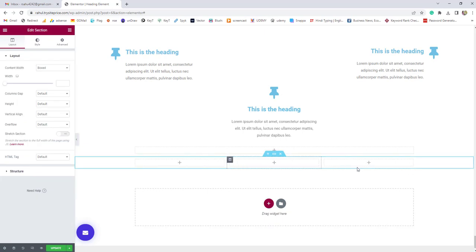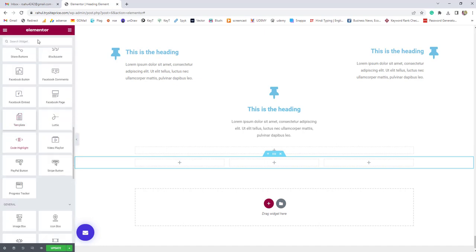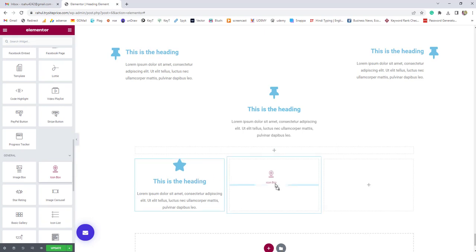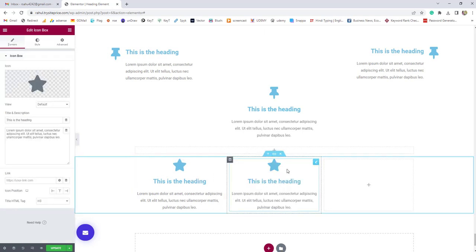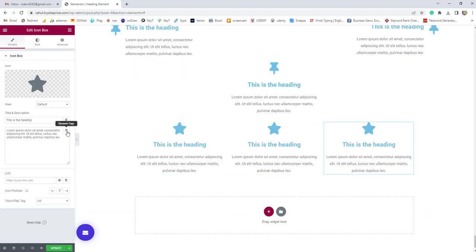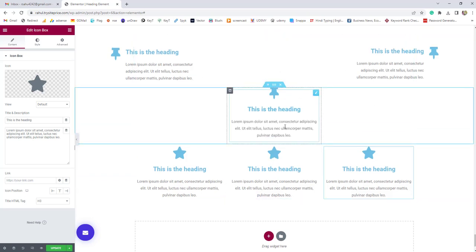Now we have three sections. I'm going to the elements panel and scrolling down — you can search 'icon box' in the search area, or scroll down to find the option and drag it into each column. Again, drag into this area, and again into this area. First, we'll learn how to use the icon box, then we'll learn the special effects and how to apply them.